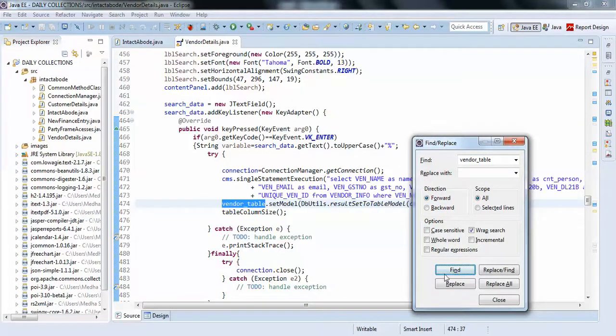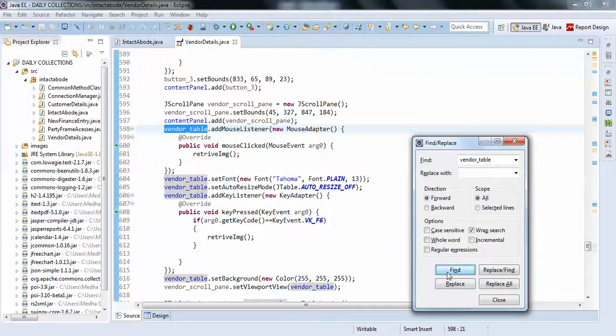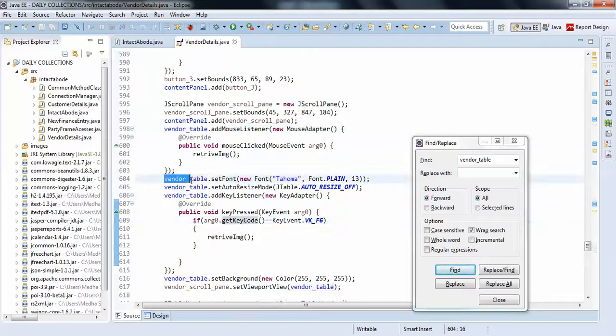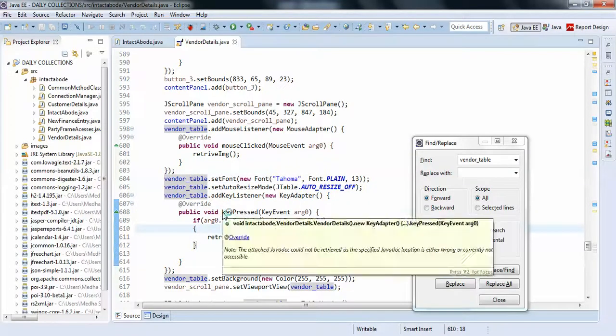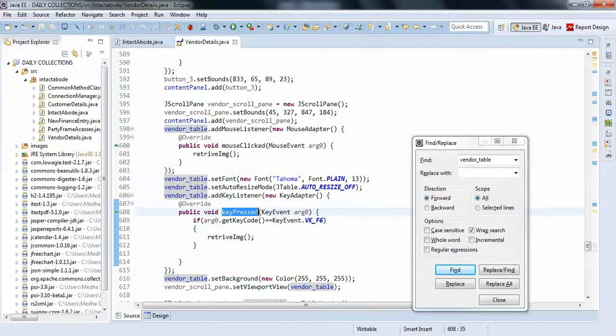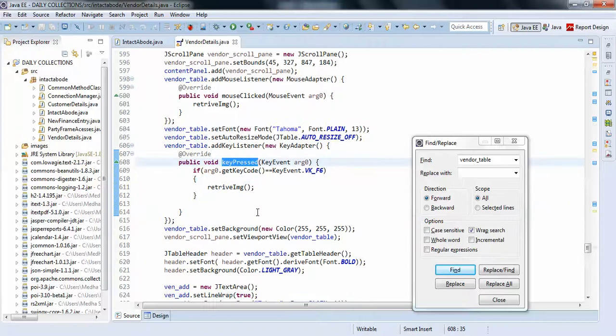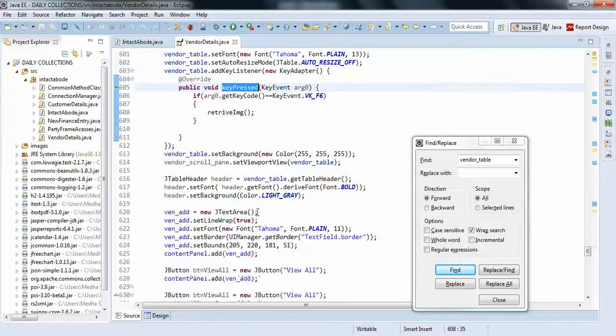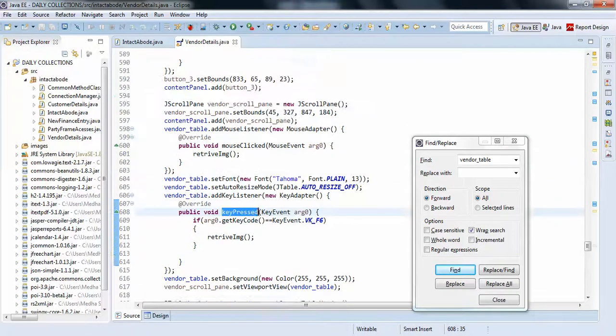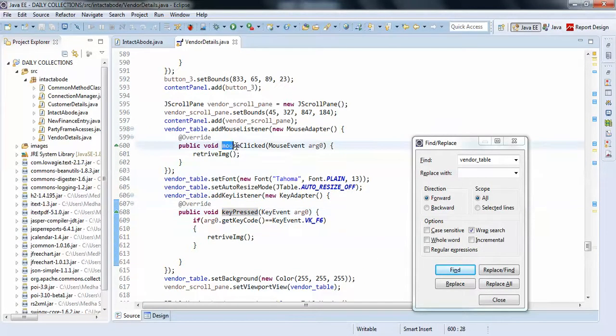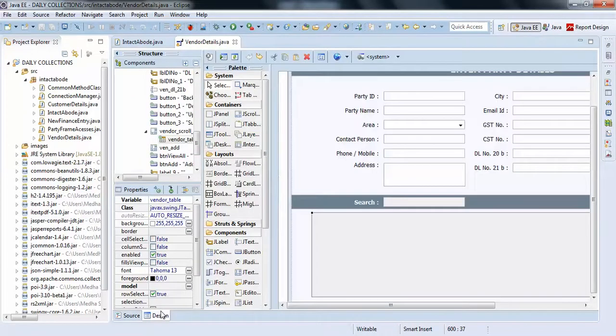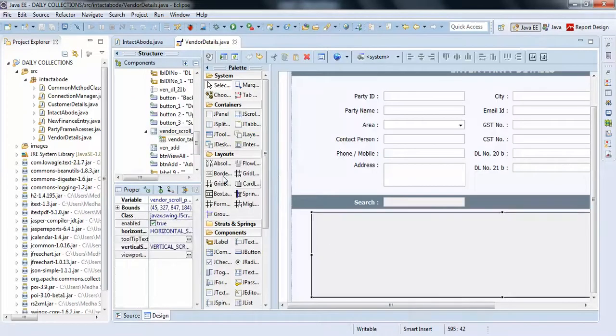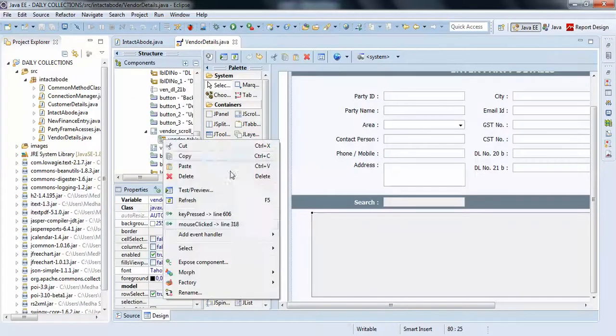...can see guys. Yeah, sorry, it's here. At the place of window table, I have created a key press action perform, but mine is mouse clicked. Yeah, it's here. So when you right-click on that like this, mouse clicked...